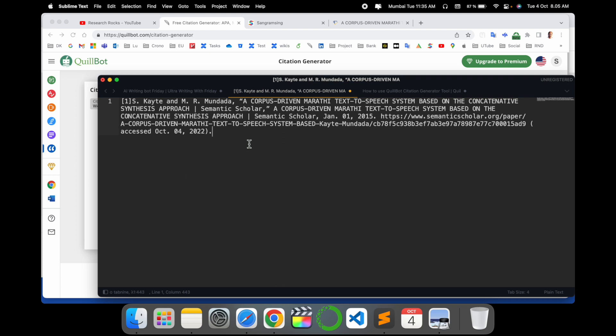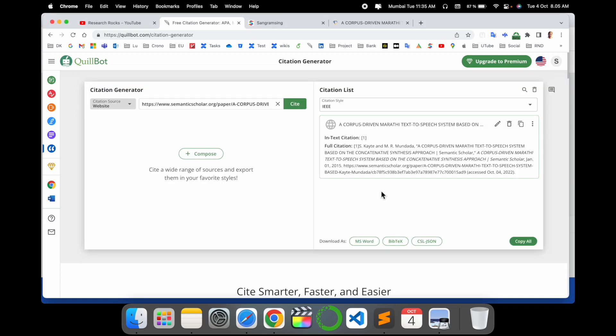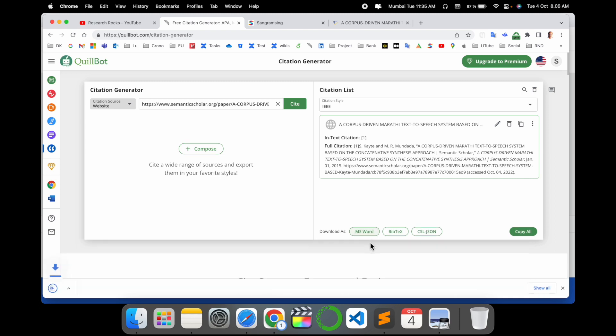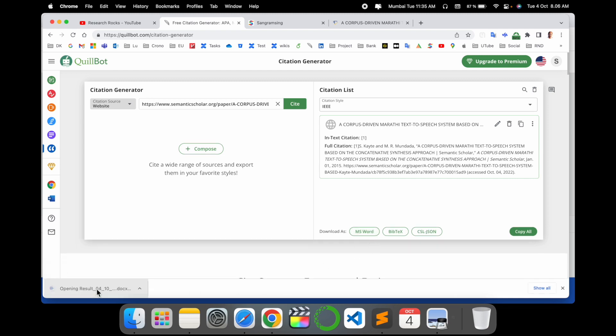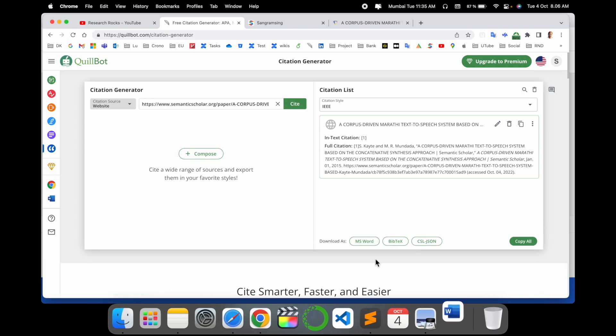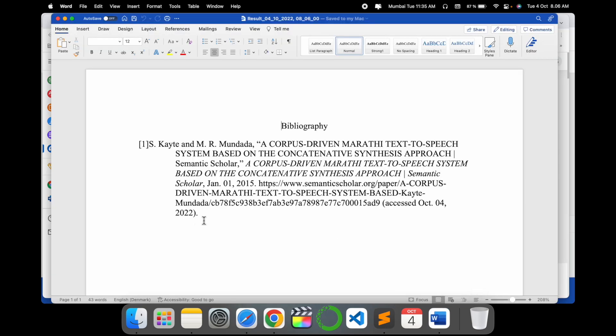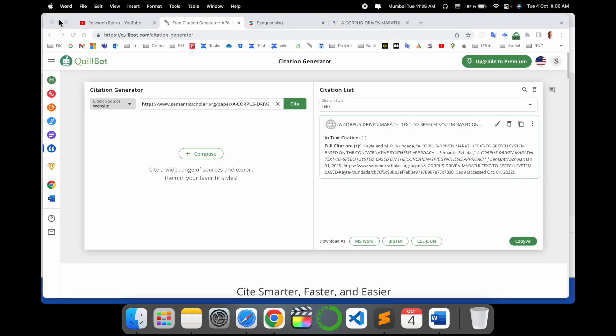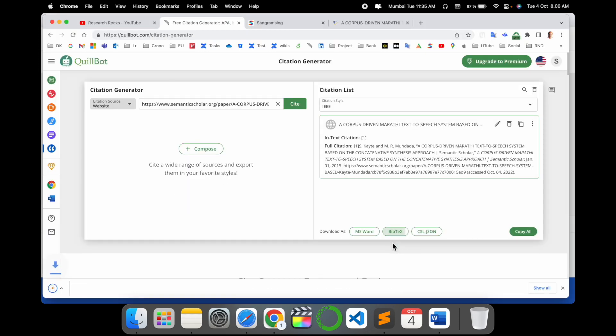If you need MS Word format, just simply click here - the text is automatically saved as a Word file. Look at this - the text is coming in Word format for download. If you need LaTeX format, you can click here - the citation comes here in LaTeX format. You can copy and paste it if you have any idea about how to use LaTeX.